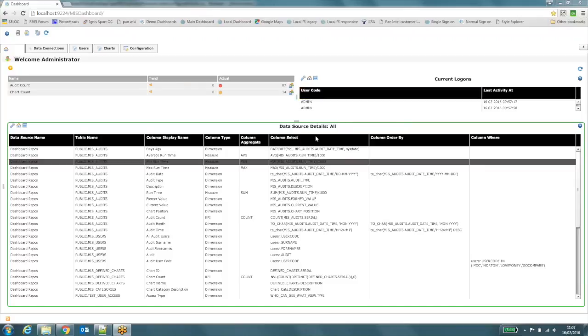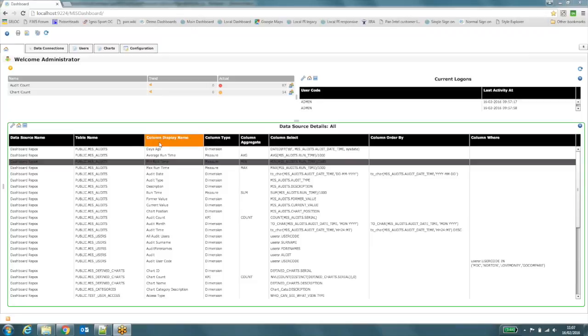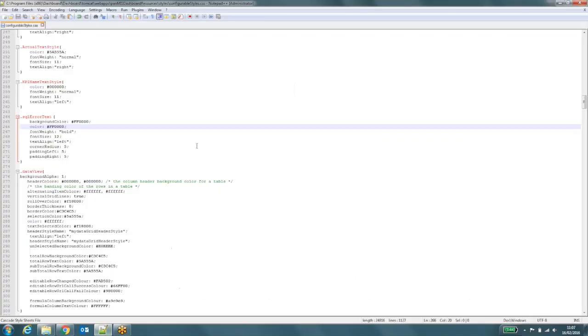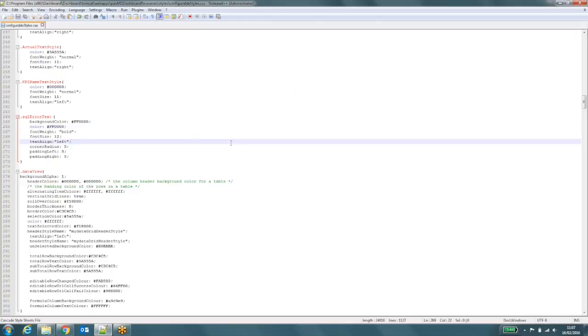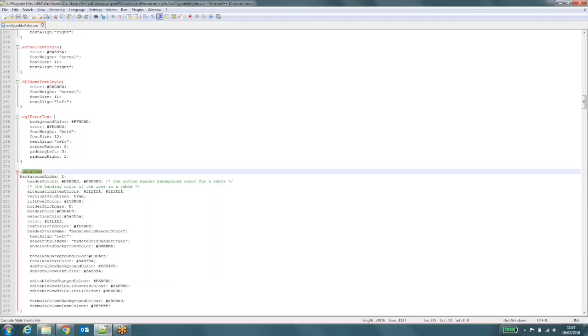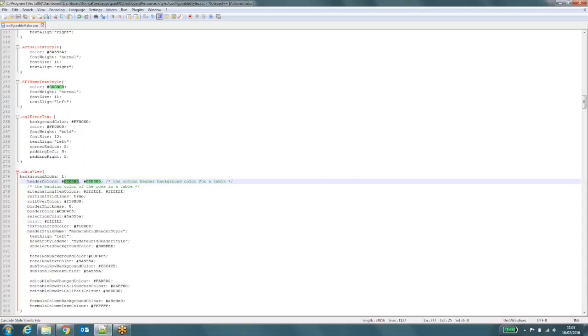Let's get started with editing table headers. First of all, I'm going to show you how to change the background color of the column headings in a table. All of this is held in a style sheet called configurable styles.css and this lives in the root of your dashboard install directory. So all you need to do is look for a particular class within this file. In this case, I'm looking for the class called data view and the bit that controls the header is these hash values here.